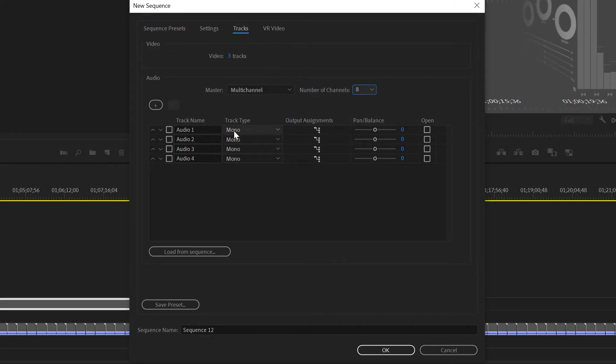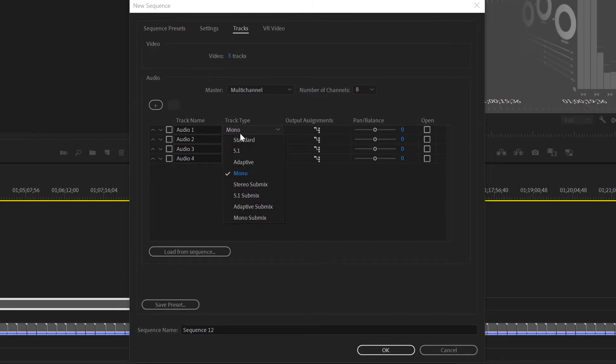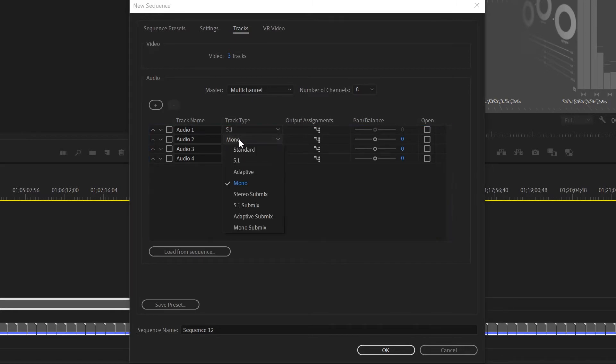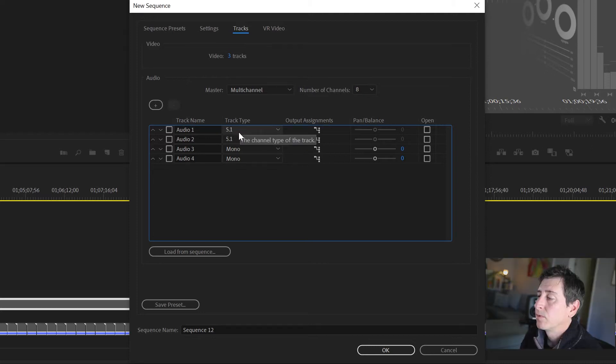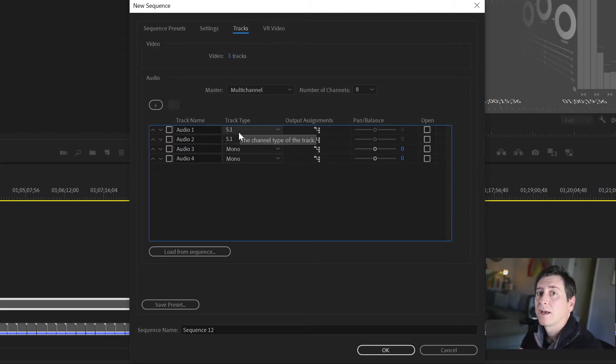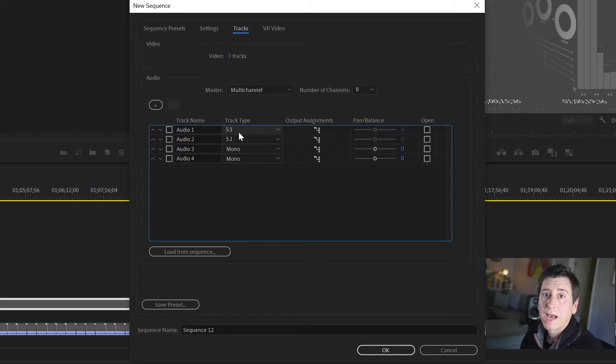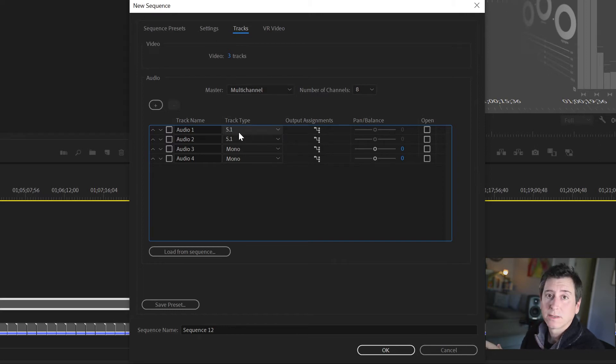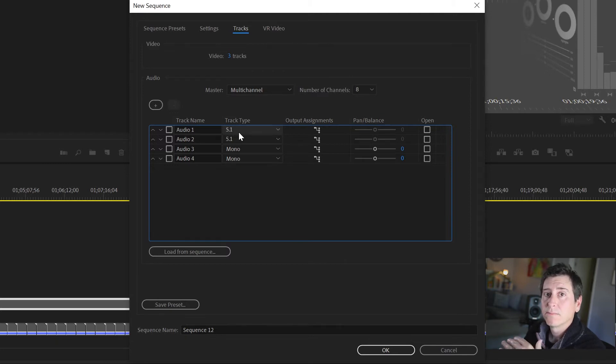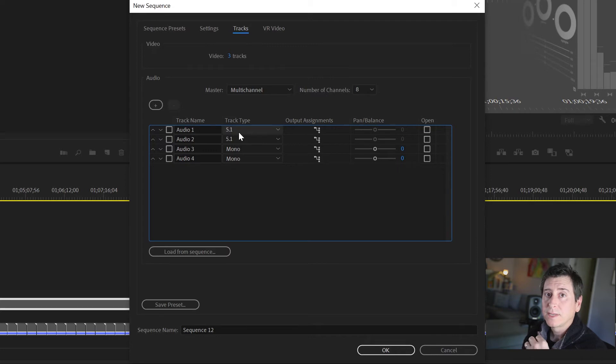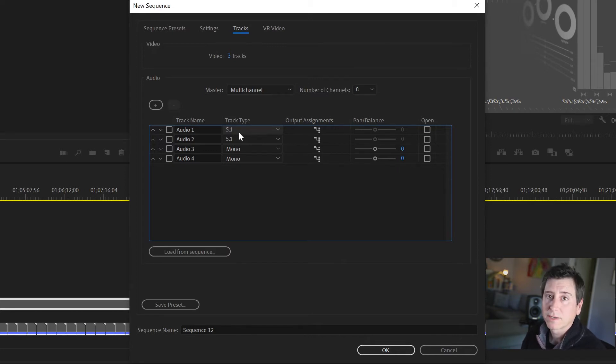On tracks one and two we're going to make those 5.1. I use these first two tracks for when I get audio post back from Pro Tools - I can put my mix into those tracks. I like them in track one and two because it makes it easier if you open up a project, you can easily see this project's been mixed, there's my mix right there.